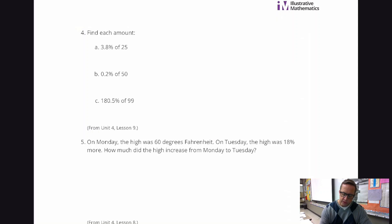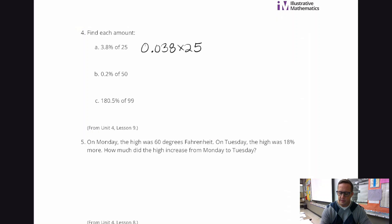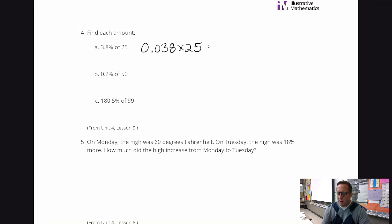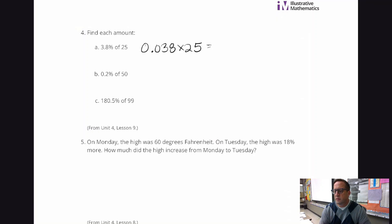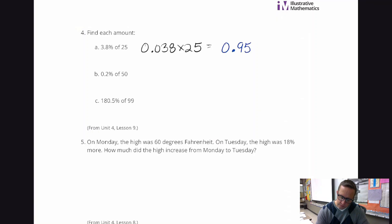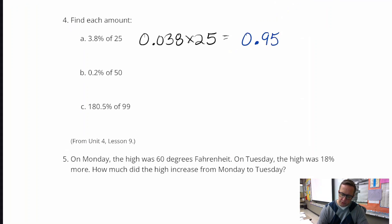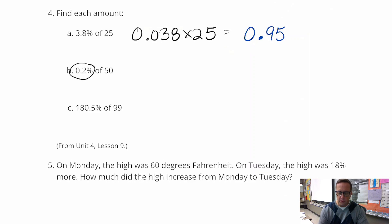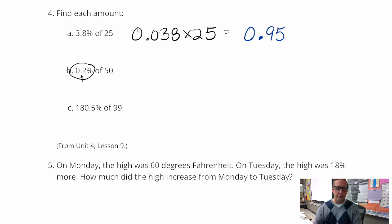Find each amount. We're just going to multiply: 0.038 times 25, and you get 0.95. For this next one, we're going to move the decimal over two places — when you change from percent form to decimal form, even if it already appears to be a decimal, it's still in percent form until you move the decimal two places or divide by 100.